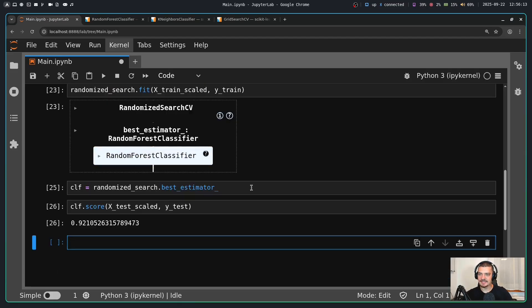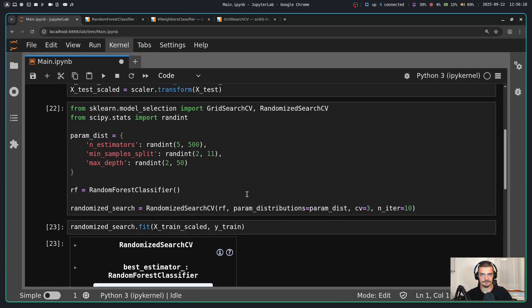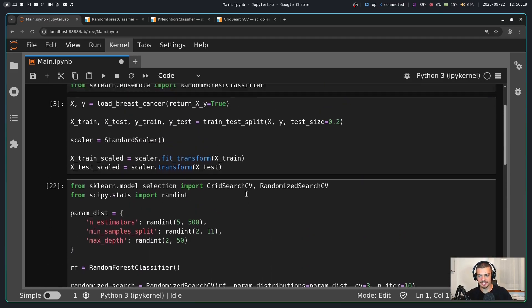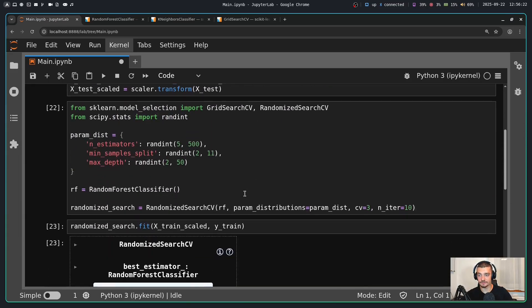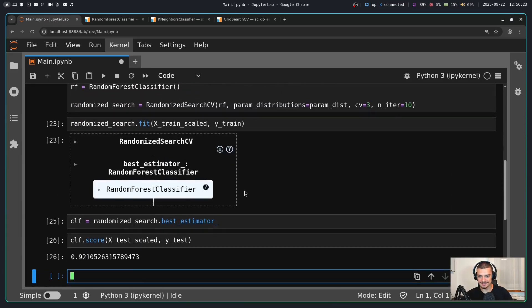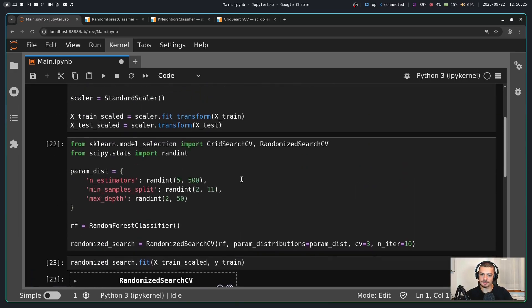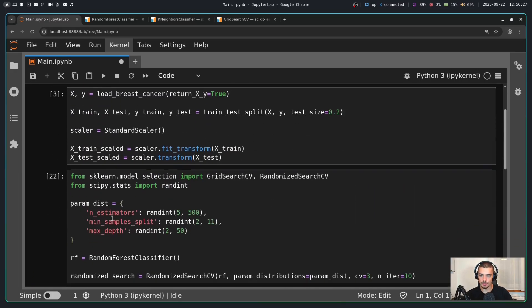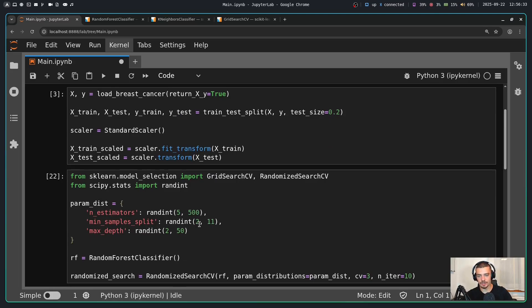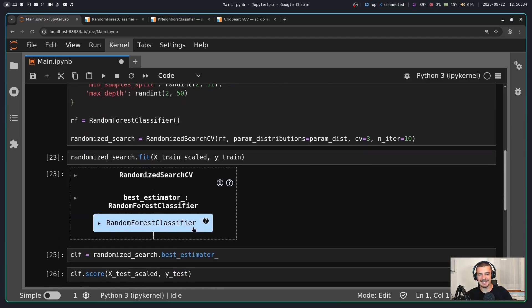And this is how you do hyperparameter tuning in Python, at least in scikit-learn. You can also do similar stuff for PyTorch, for TensorFlow, with number of neurons, with activation functions. Of course you can also do this manually. But this is super important because there are certain settings that you can tweak. If you tweak these settings, you're going to get better performance.